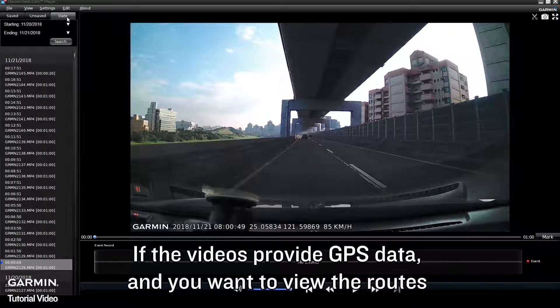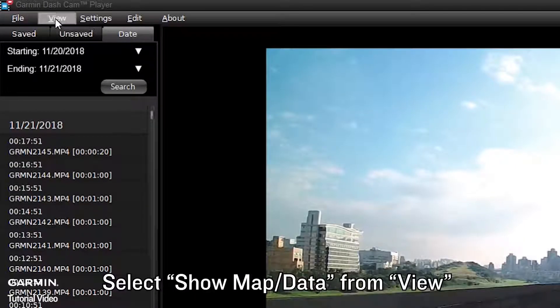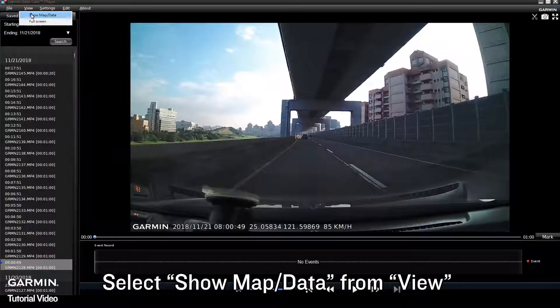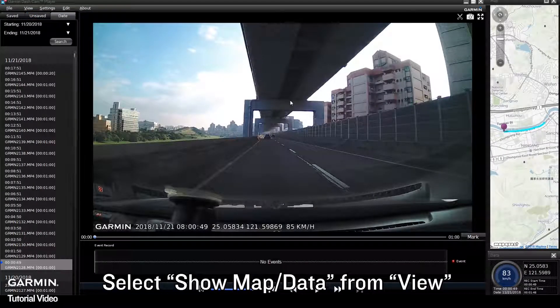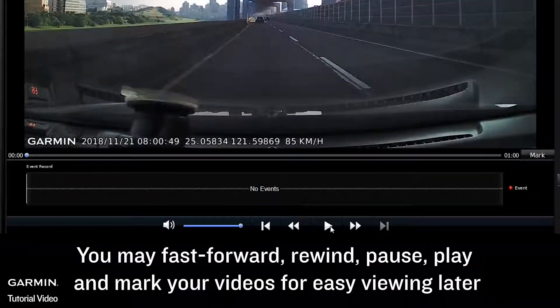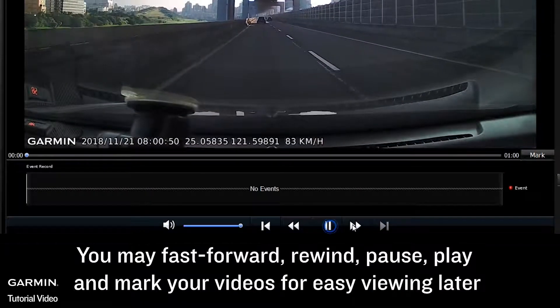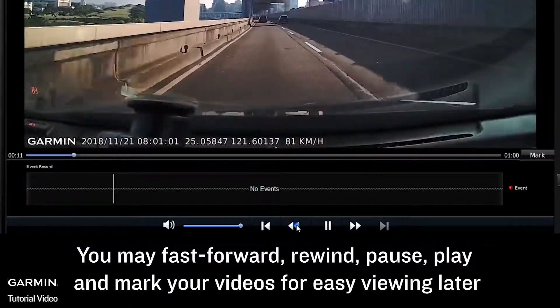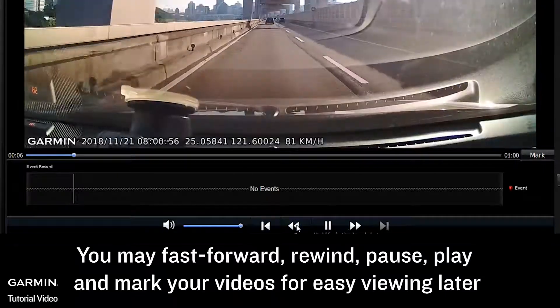If the videos provide GPS data and you want to view the routes, select Show Map Data from View. You may fast forward, rewind, pause, play, and mark your videos for easy viewing later.